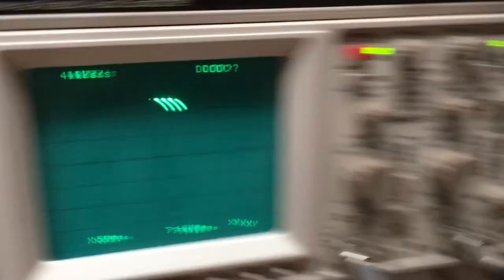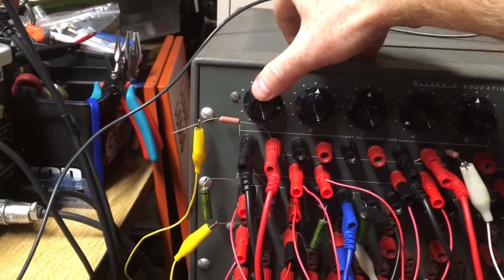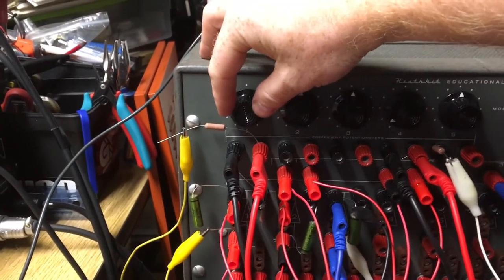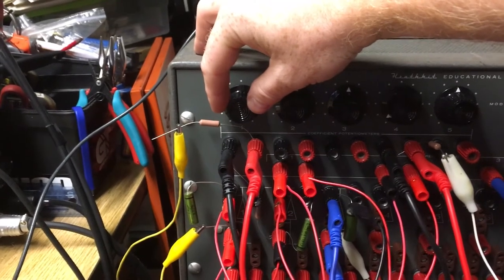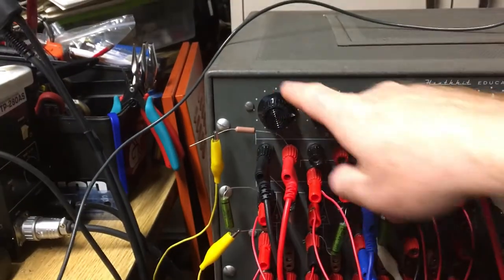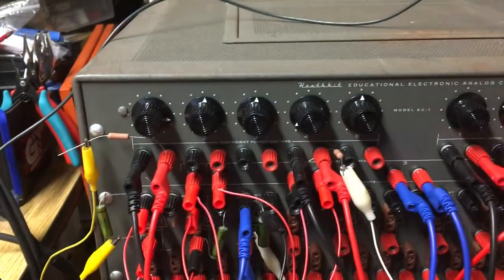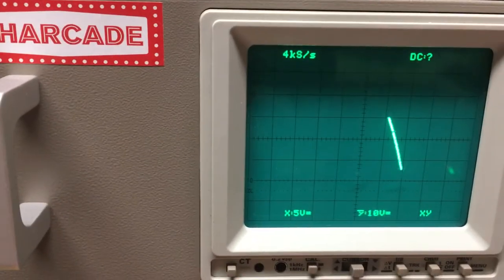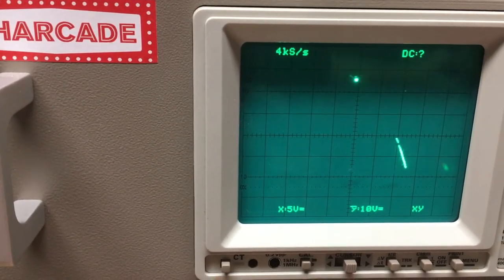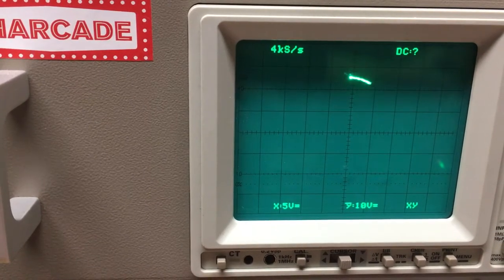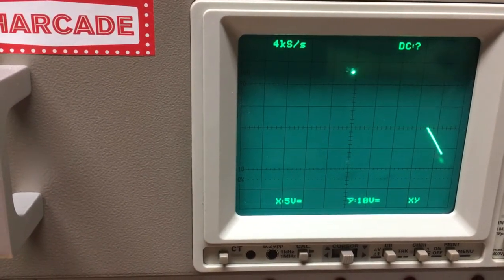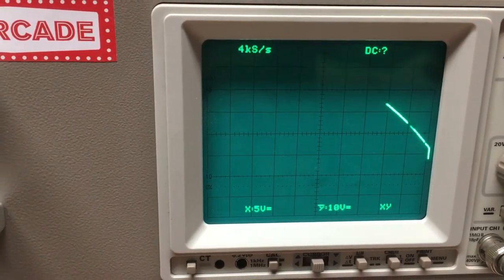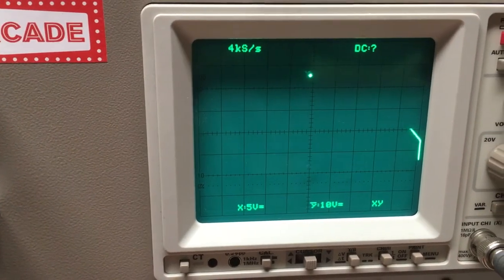And then by adjusting the coefficient potentiometers, you can adjust the rate of fall and the distance of fall from here and from here. So I'm going to push that ball forwards, so it shoots off the screen.